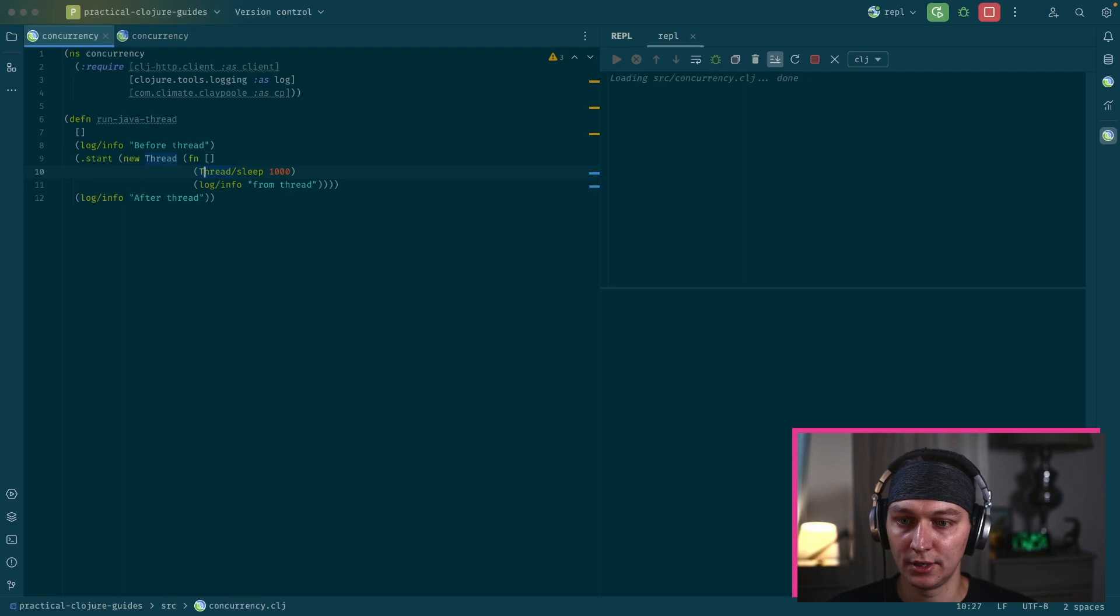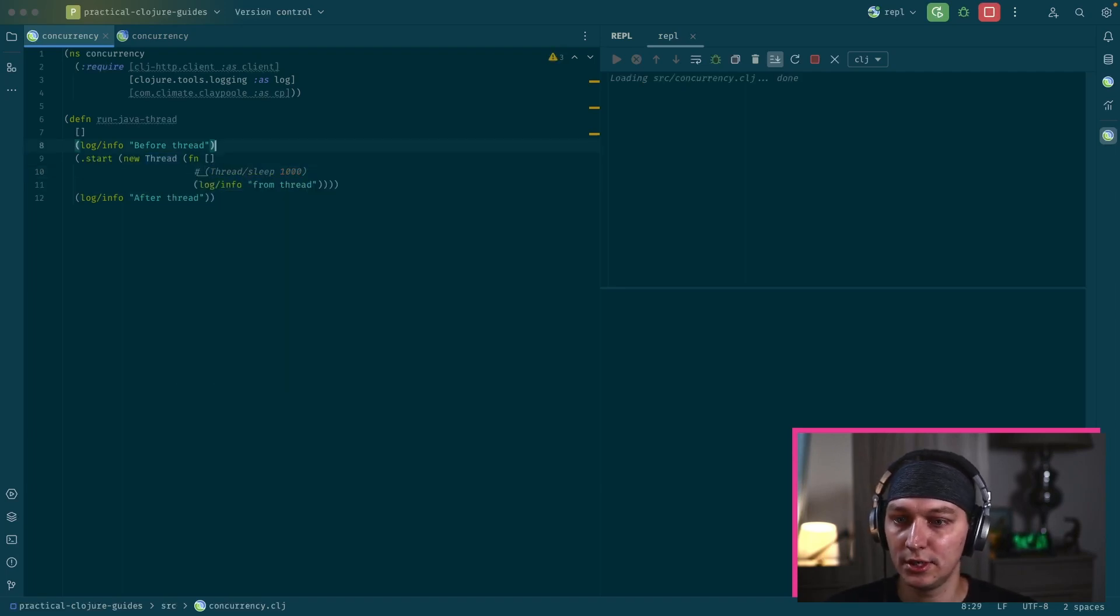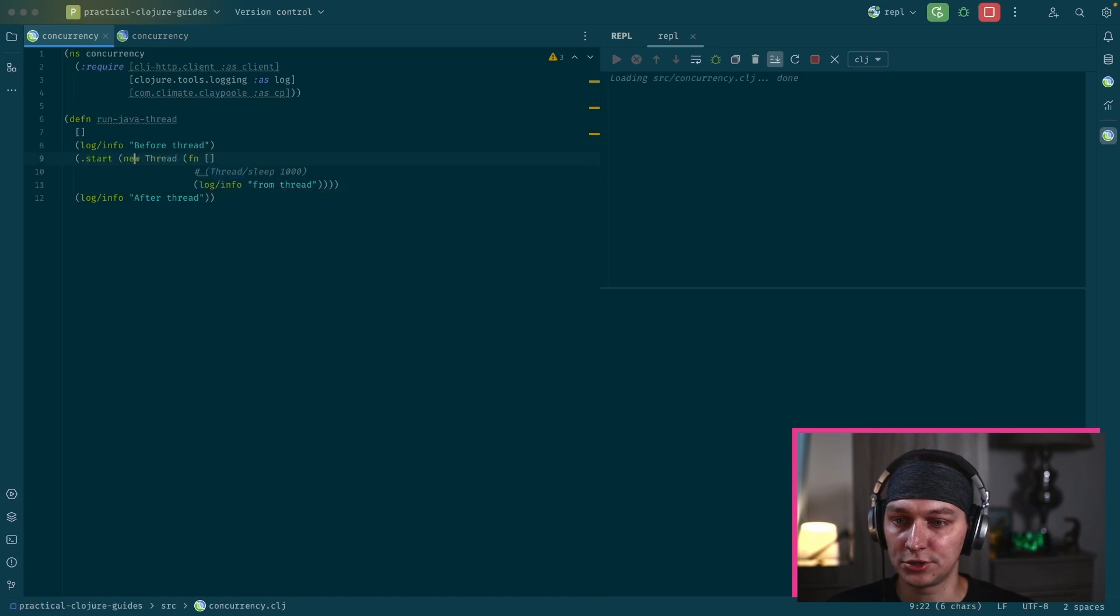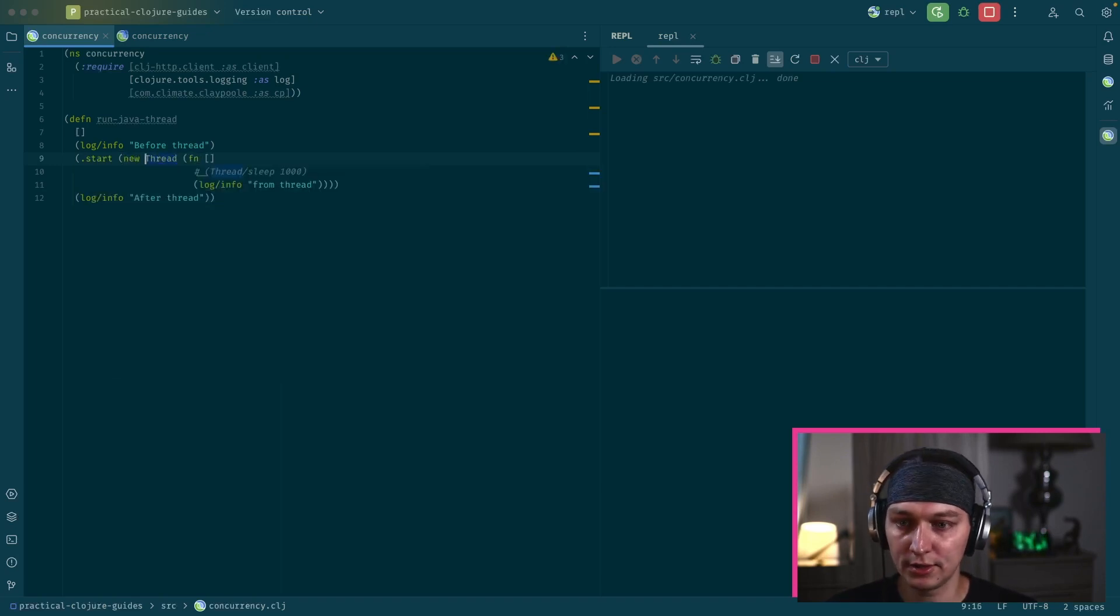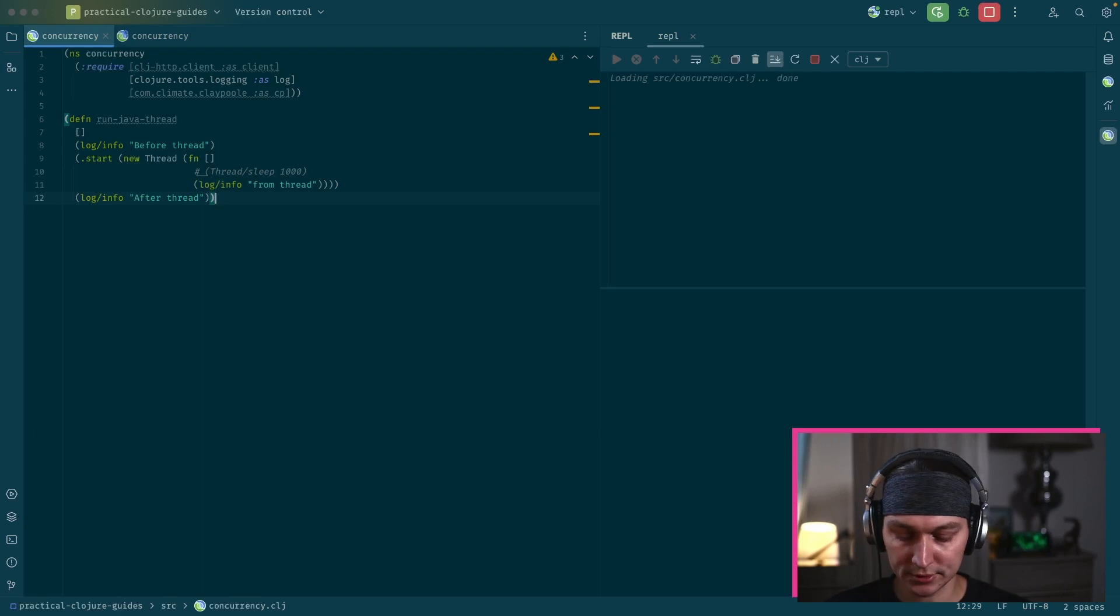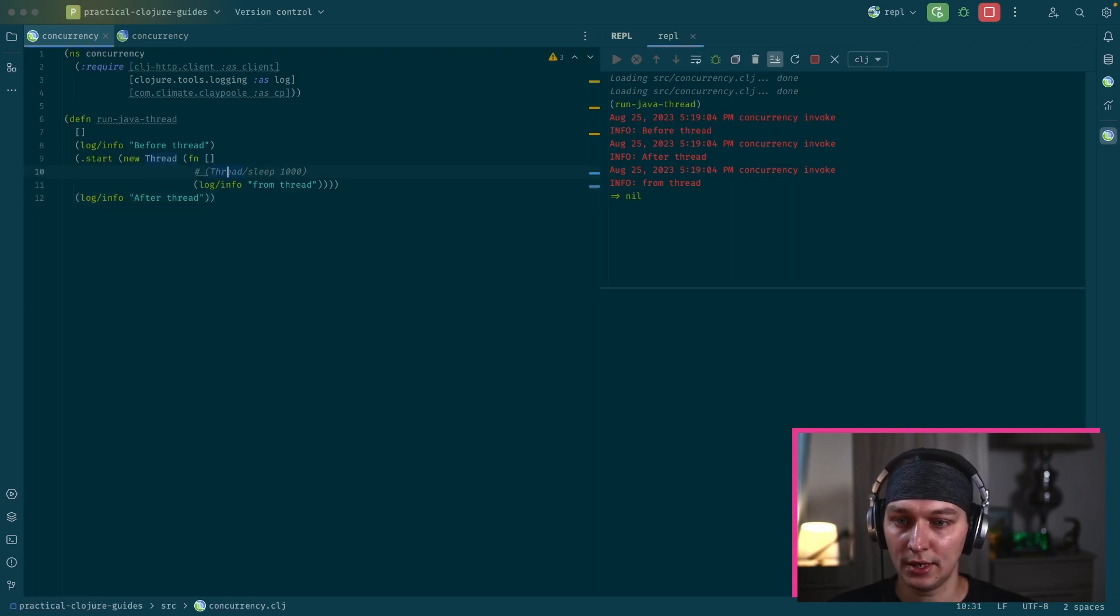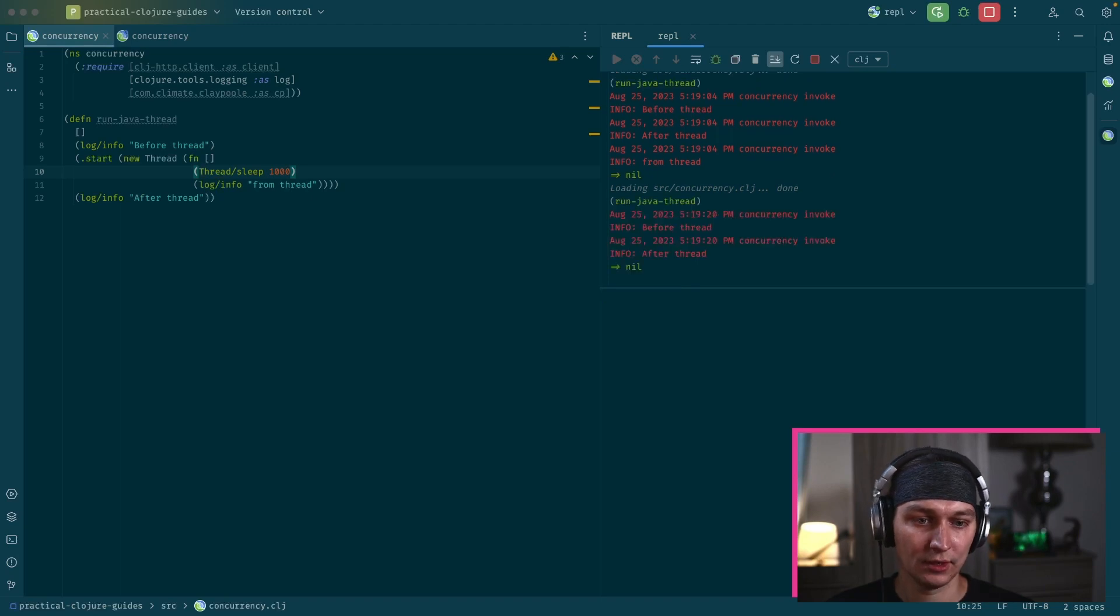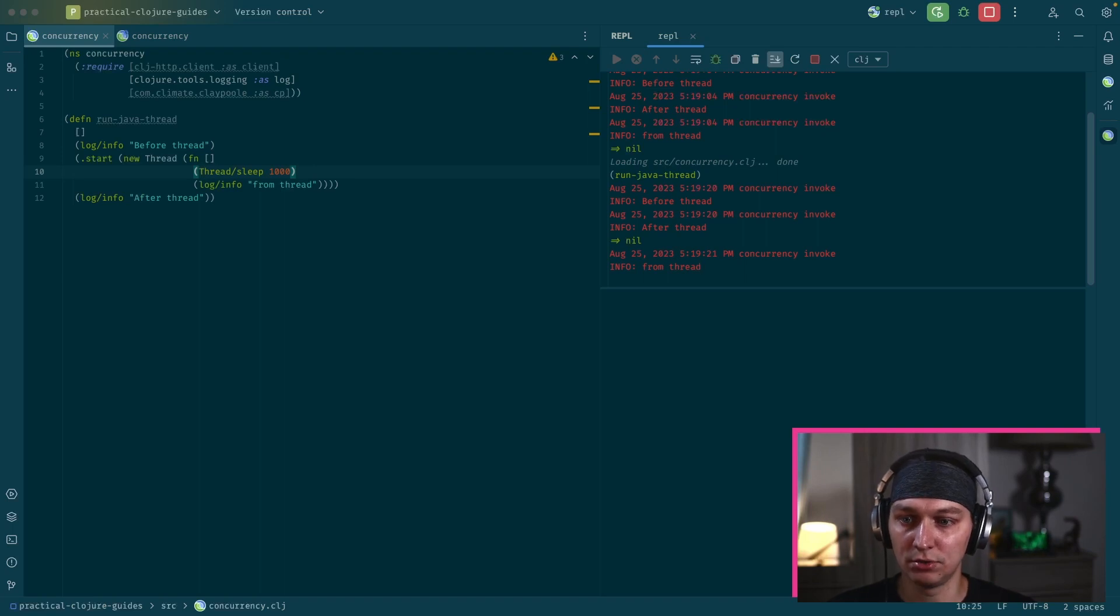Let's take a look into a basic example how to create threads with Java Interop and Clojure. So I prepared this small example. What's going on here is we're creating thread here. We create a new thread and then we pass a function there. And basically this body, this function will be executed inside the thread. So it will not block our current process.